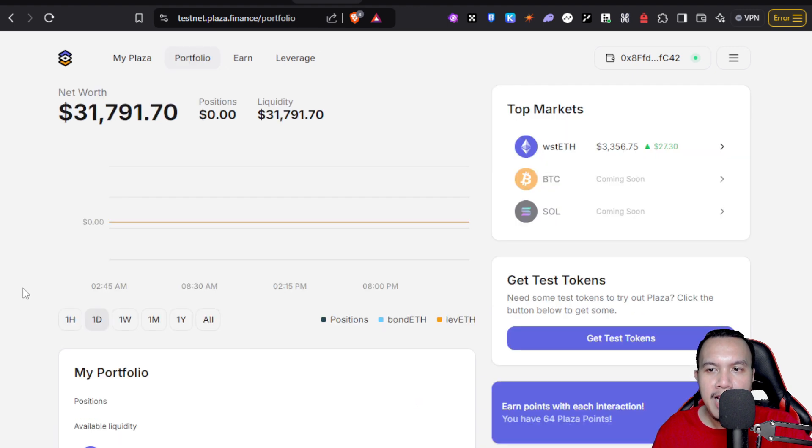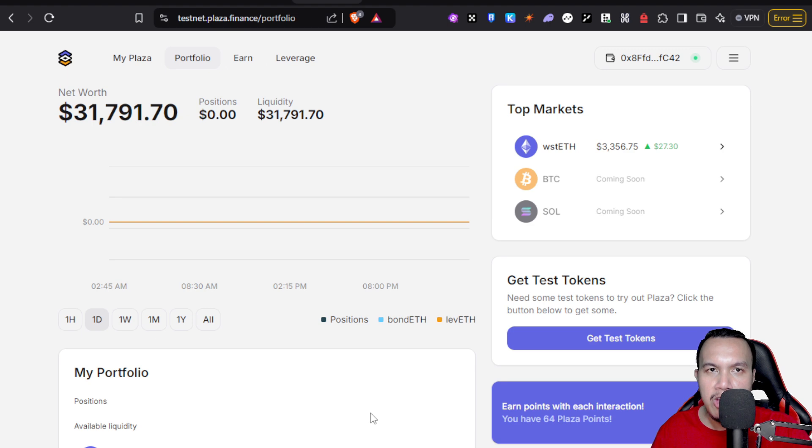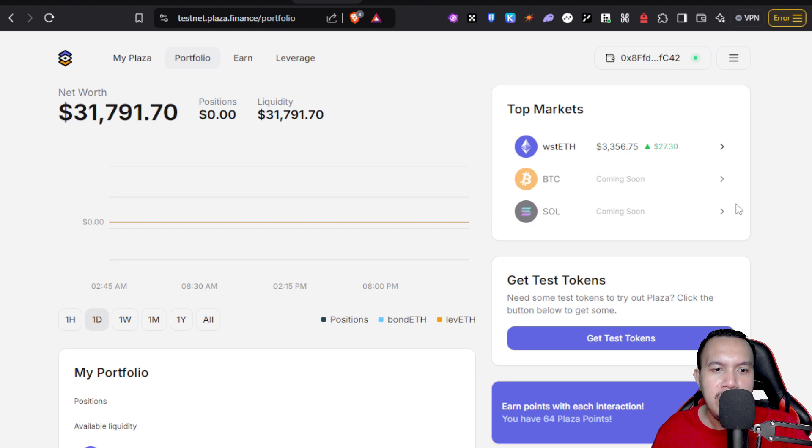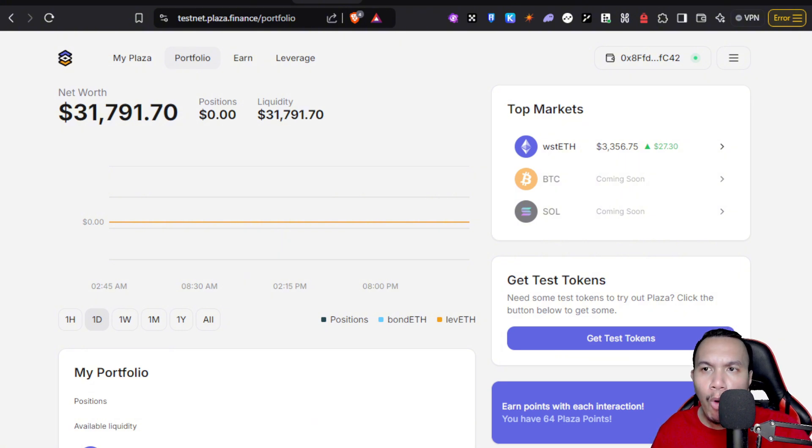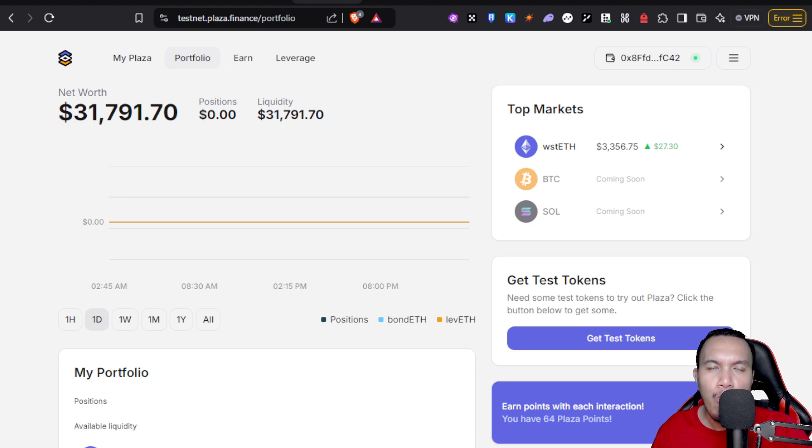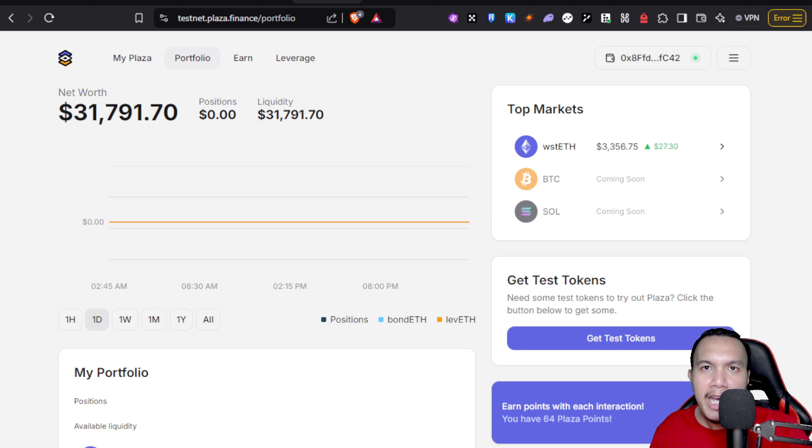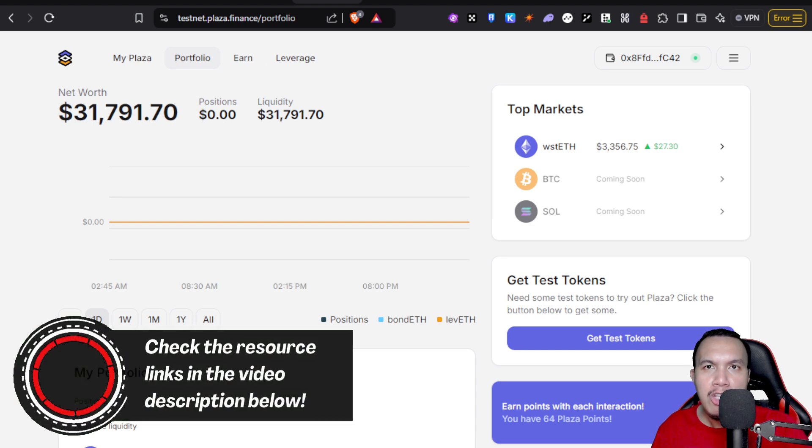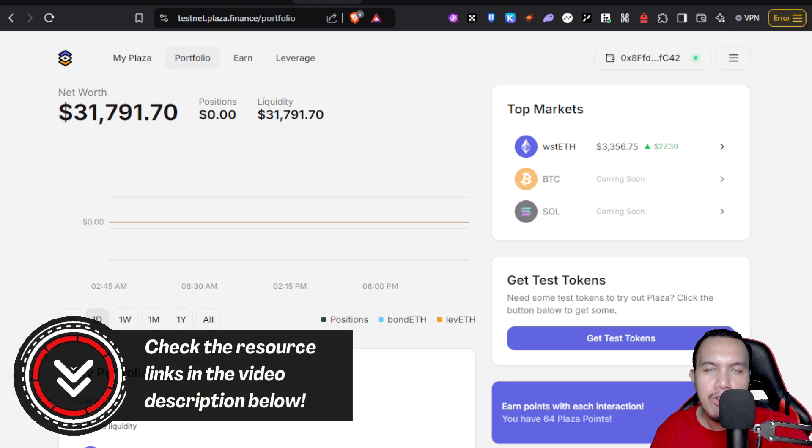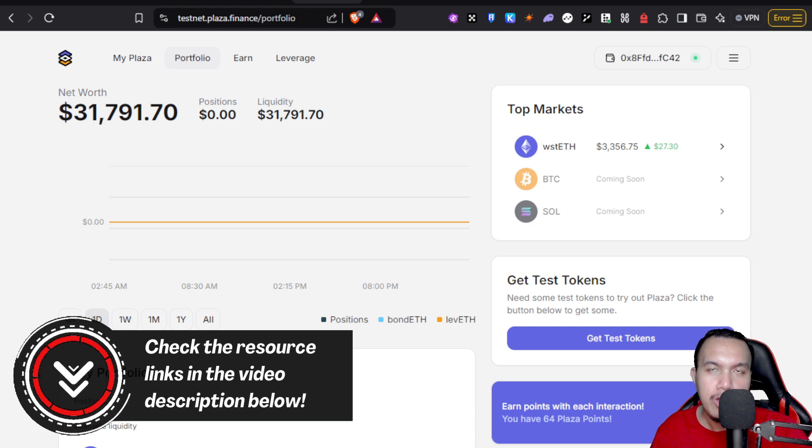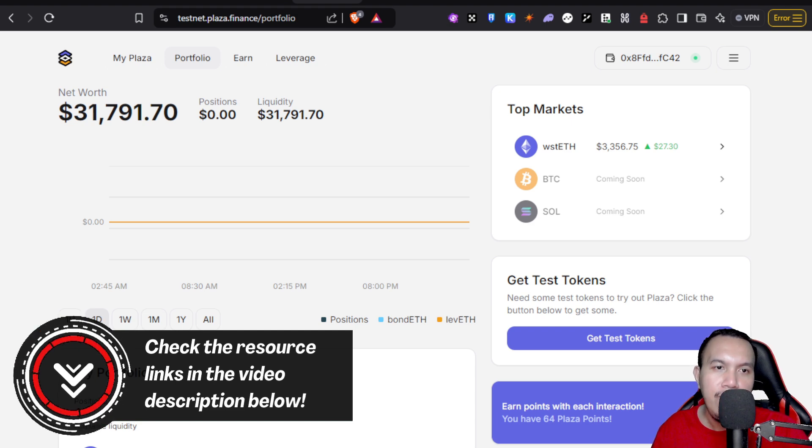If you could see right here on the right side, we could refer and earn. We get rewarded when your friends join and trade. If you want to try out the Plaza Finance testnet and be one of the early users and testers to be qualified for a potential airdrop, I would really appreciate if you're going to use my referral link or code that is found right here on the screen or in the video description.